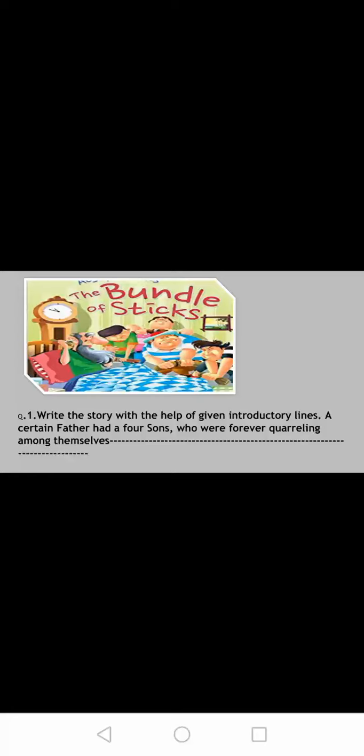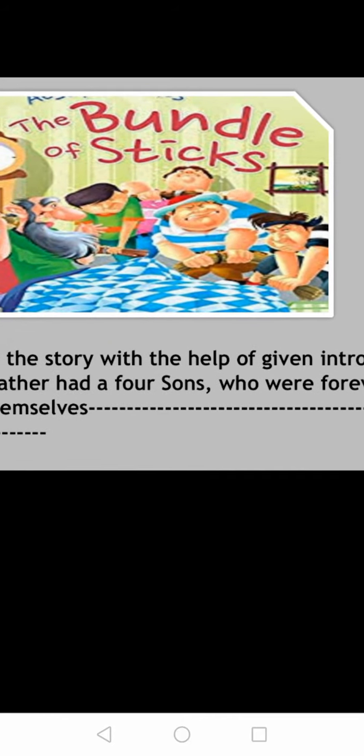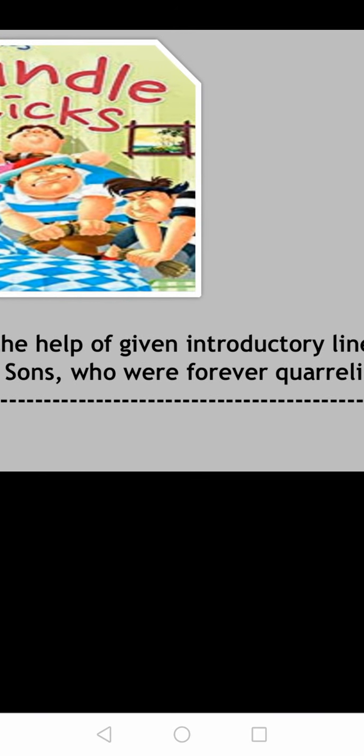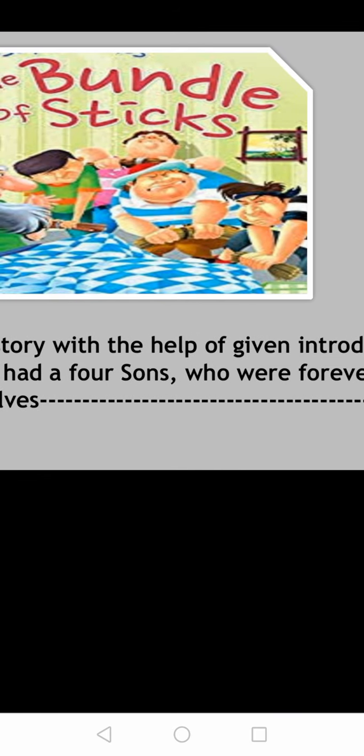Let's see how to write the story. I am giving you two examples: one, how to write the story with the help of a given introductory line, and second, how to write the story with the help of hints and clues. So first, write the story with the help of given introductory lines — example A.